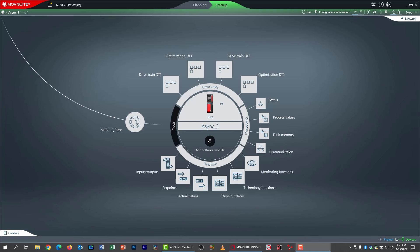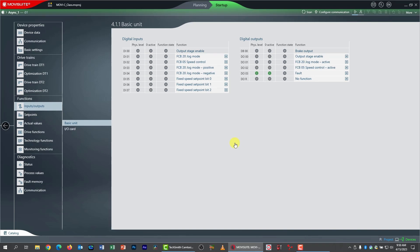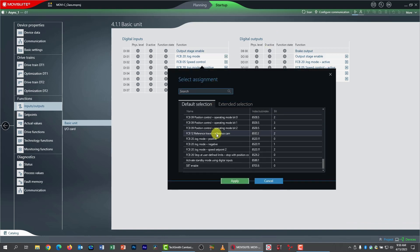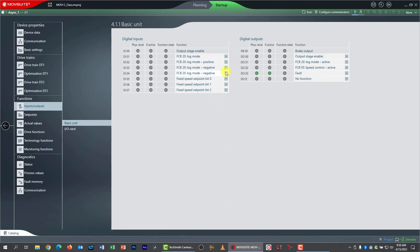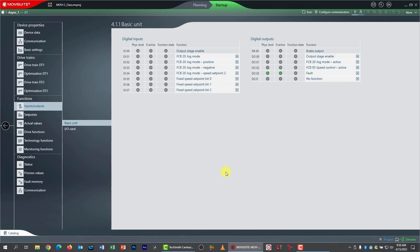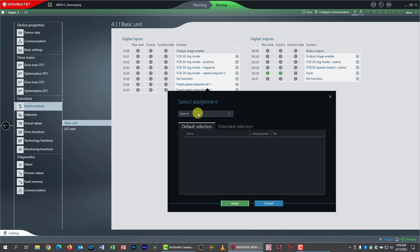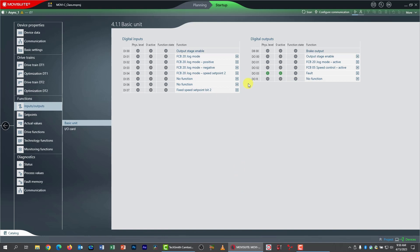First, we need to configure the drive to allow us to play with ramps. We're going to play with jogging ramps first, so we need to reassign some IO signals. I'll click the inputs and outputs shortcut and make the changes the instructions specify. I've set up jog mode: DI01 activates the FCB, DI02 and DI03 control the direction, and DI04 controls the two jog speeds.